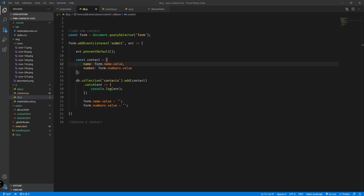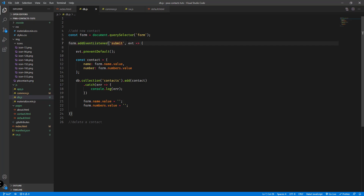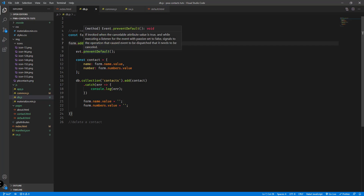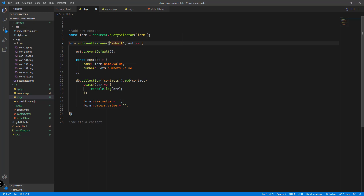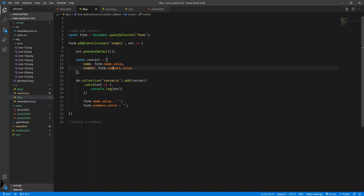Hey, what's up guys, welcome back to our YouTube channel. This is John from Programming Knowledge and we'll continue to work with our progressive web app project. From the last tutorial we implemented the add new contact logic — we have the form query selector, listening for the submit event, preventing the default behavior, then getting the values for name and contact number and adding that into our Firebase database collection called contacts.